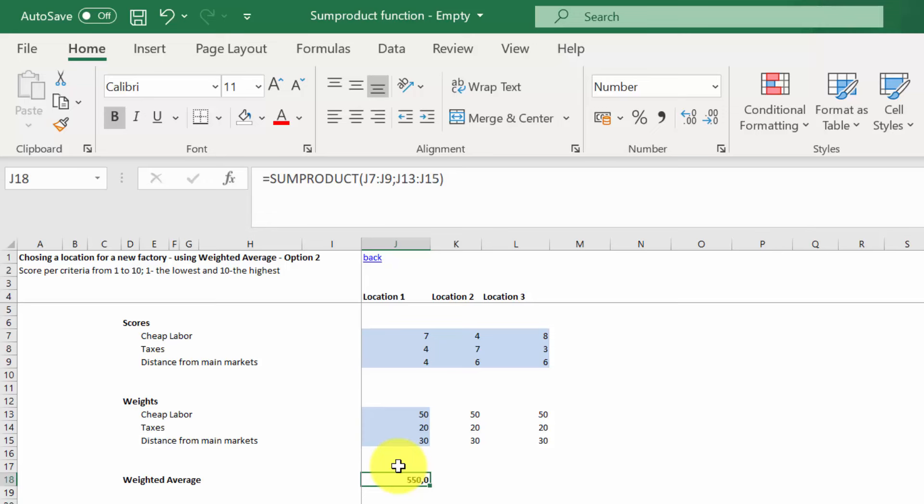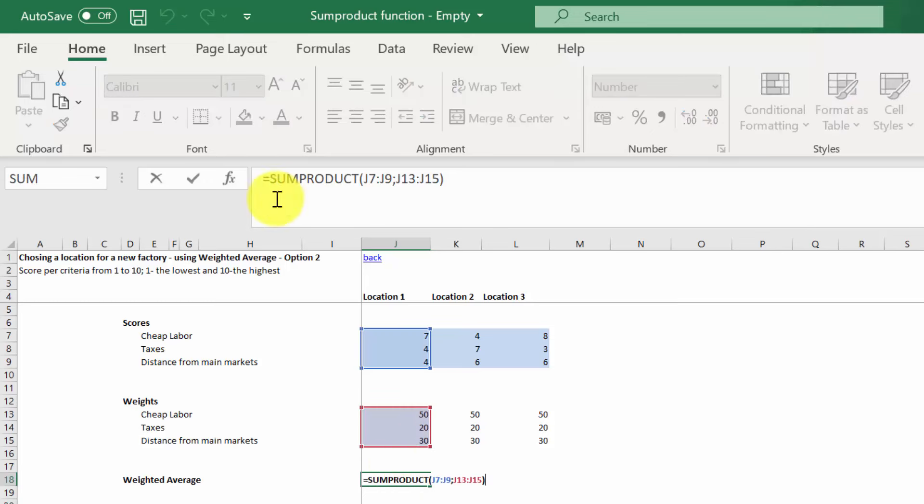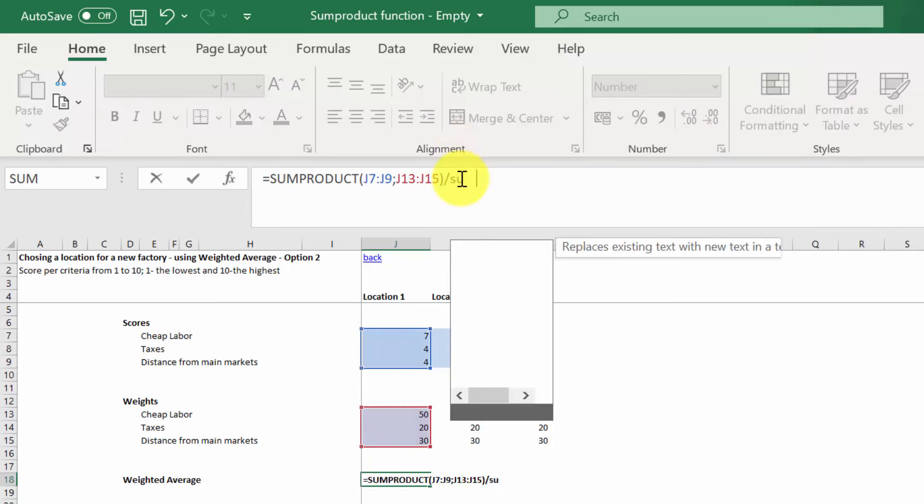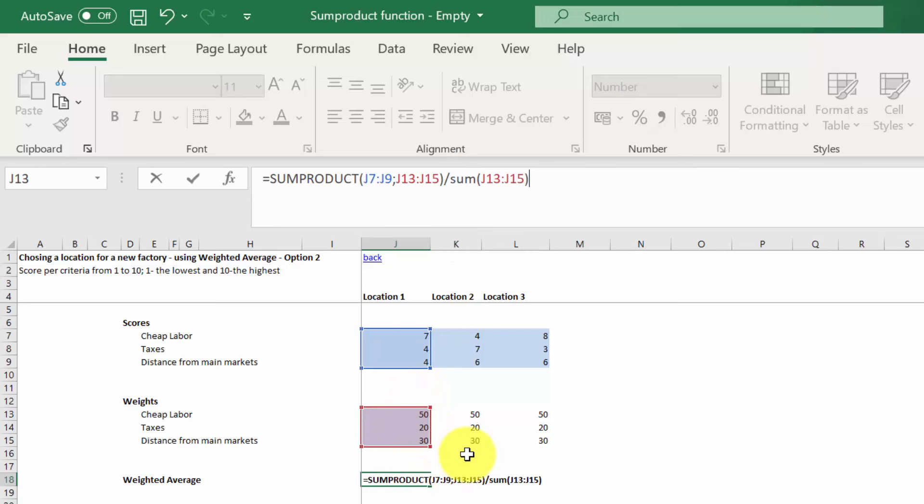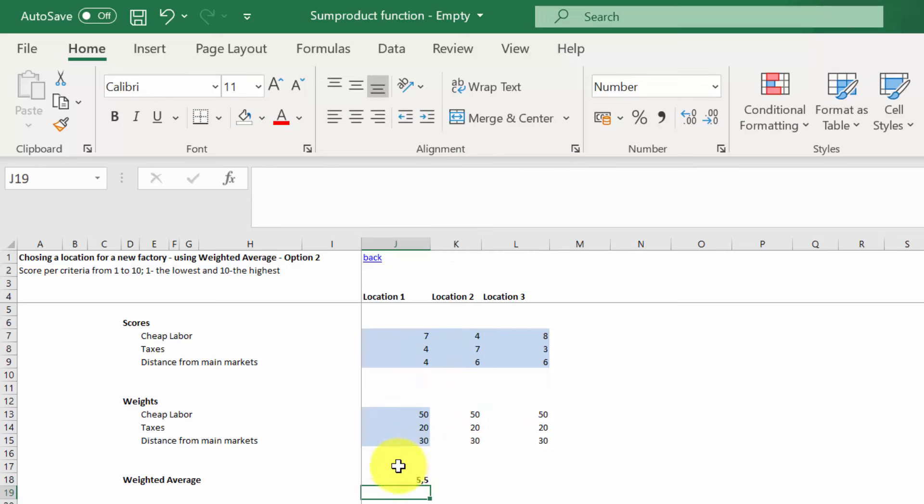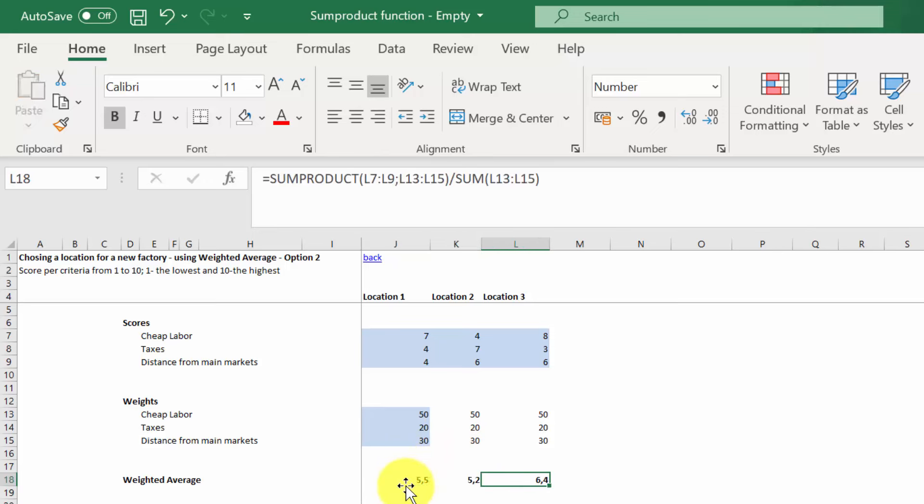We can do it straightforward in the formula. Let's press F2. Now you press divide and you type in SUM. We have to select the sum of weights, which will be here. Close the bracket and then press enter. And there you've got exactly the same score as we had in the very first option.